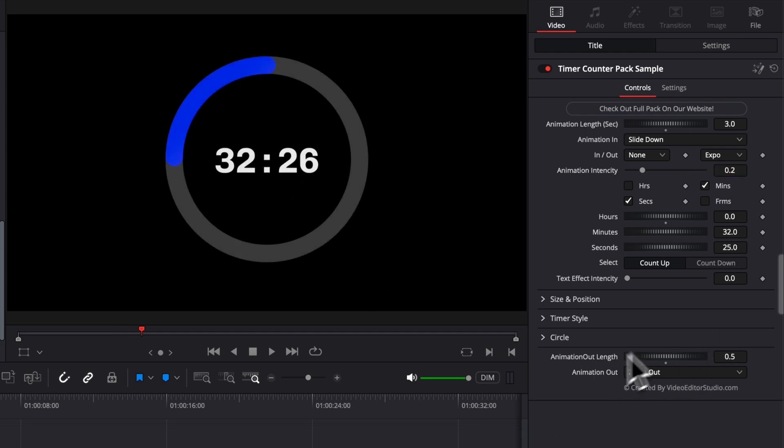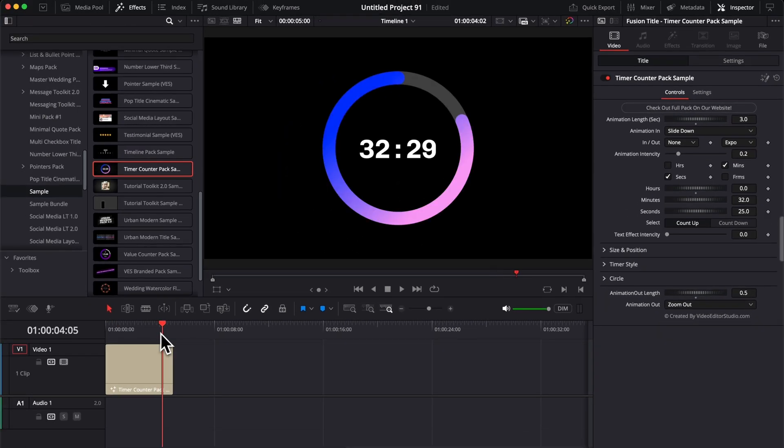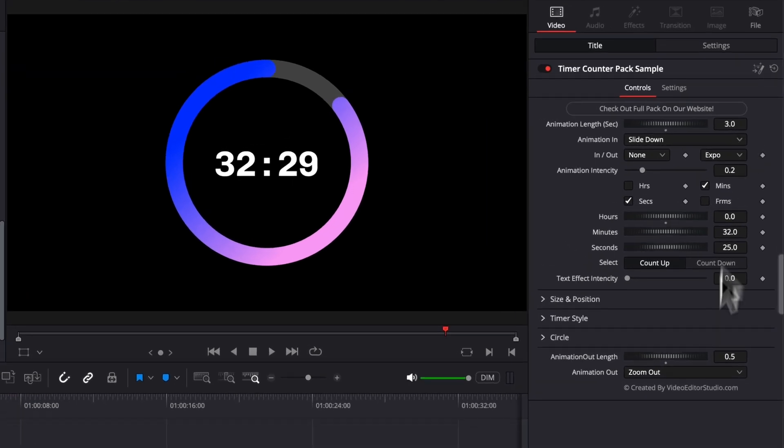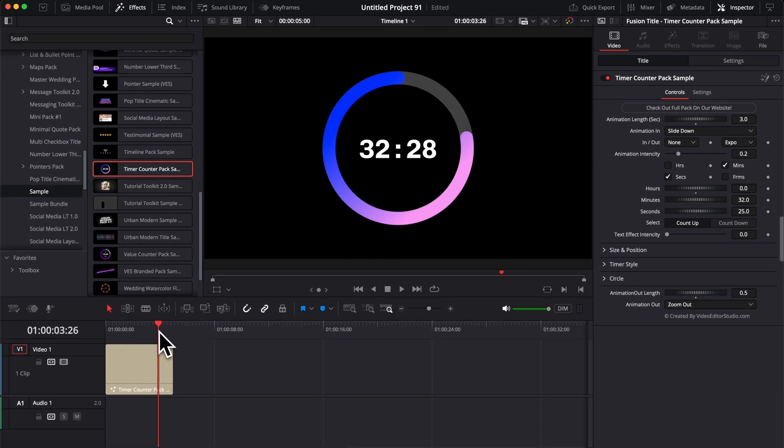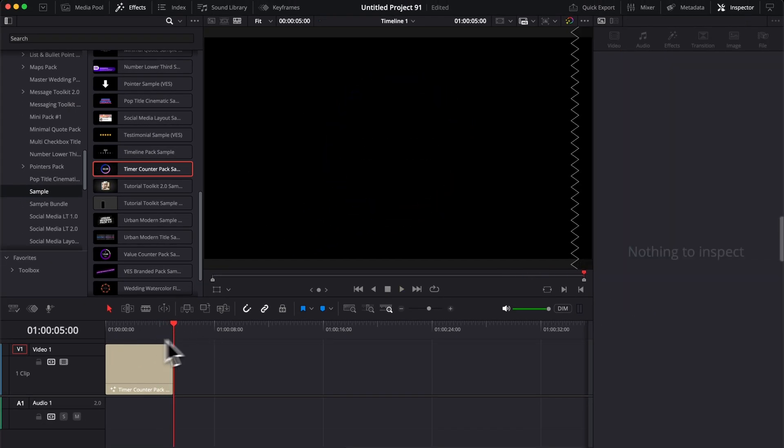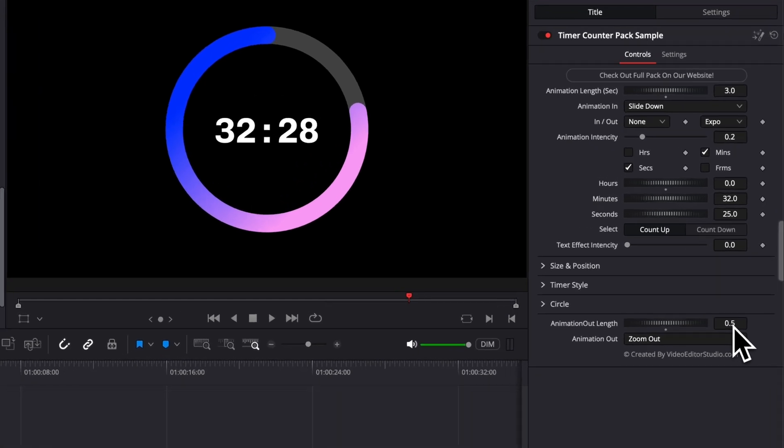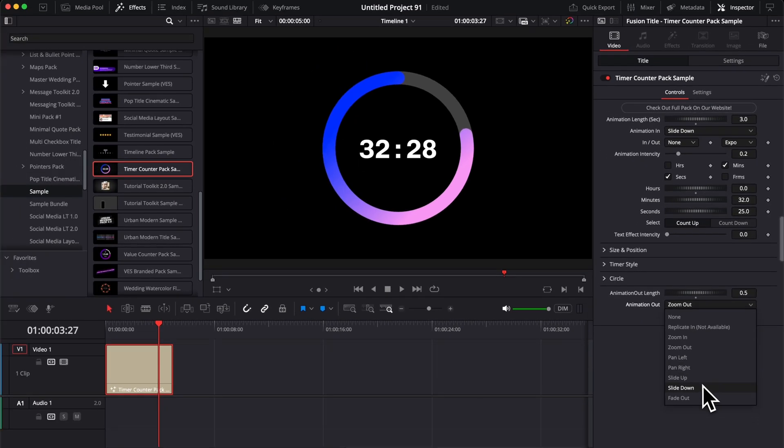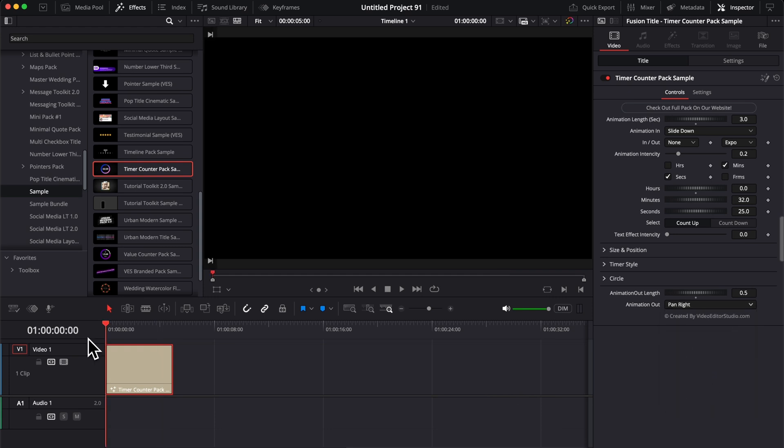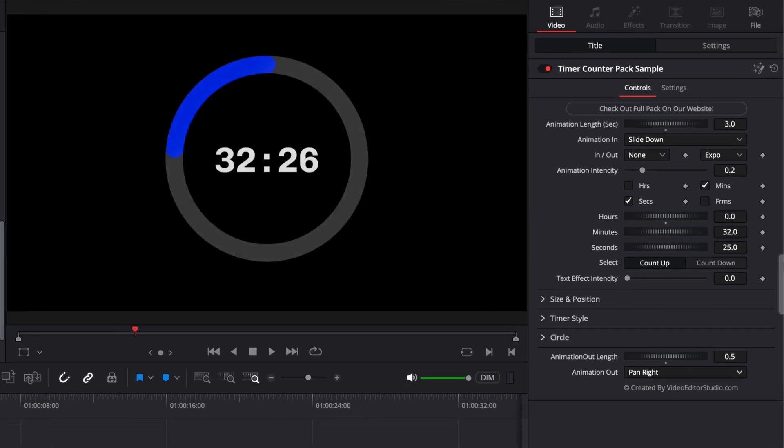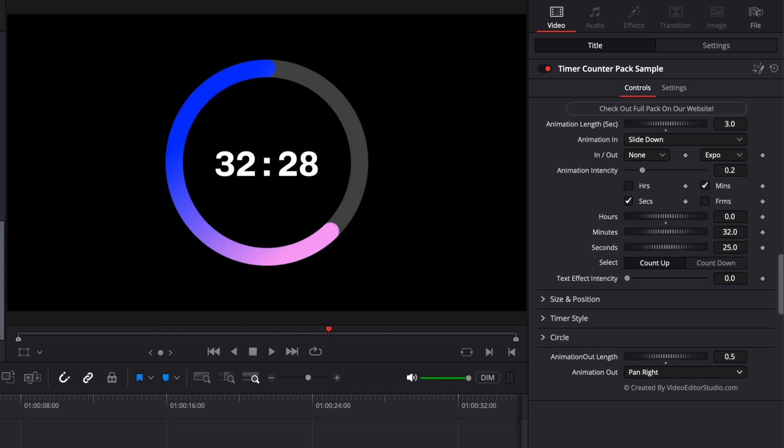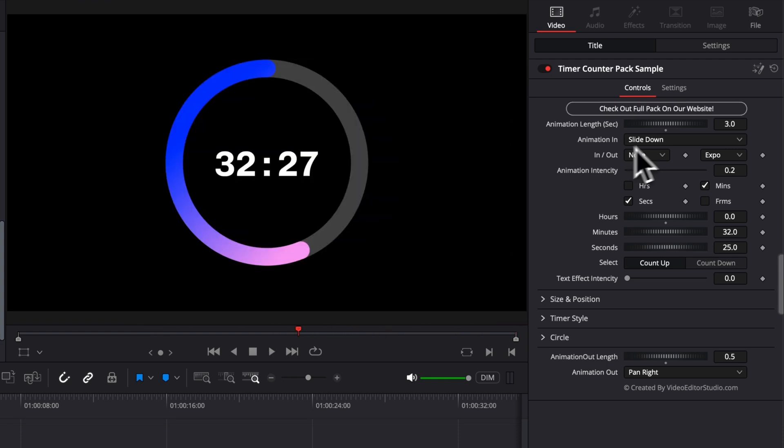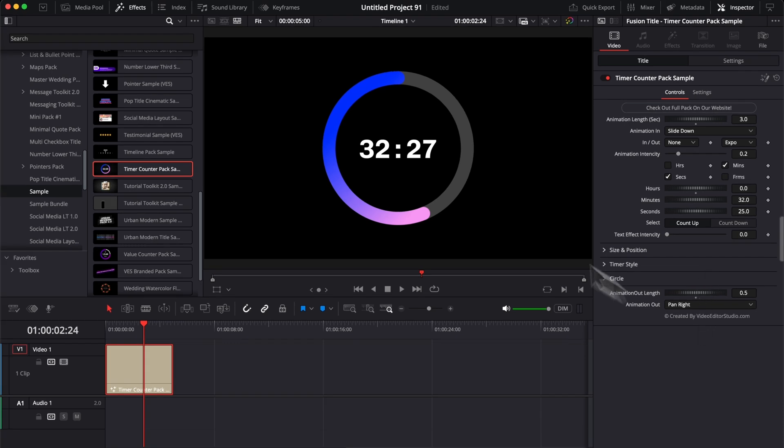And then here you have the same control over the animation out. So here you can choose the animation out length to be a different length than the animation in. Right now we put three seconds, but for example, right now we left at half a second for the animation out. So it's up to you to change the length of that animation out. You can also change the movement of that animation. So here, same thing, we can choose to have pan right, for example, which means that right now for the animation in is going to go from top to center, and then it's going to exit from center to right. So that's for the basic in and out animation of that title.